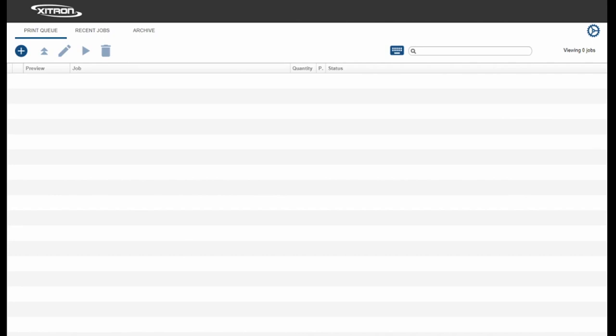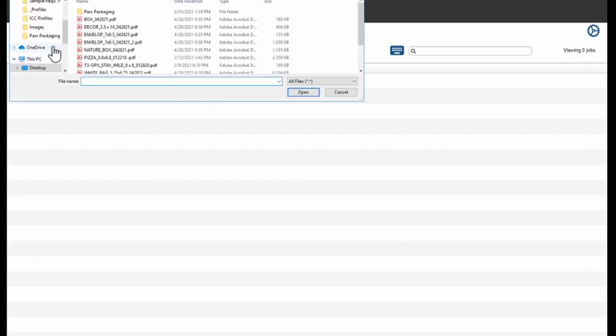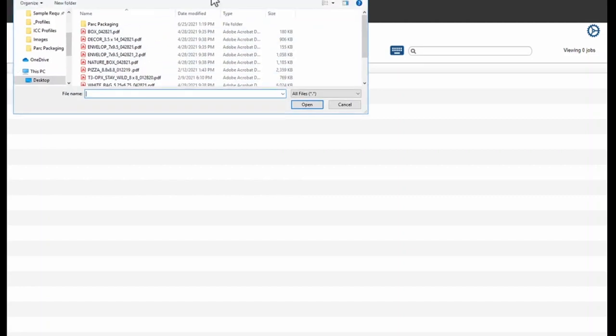To load a job, we'll hit the plus sign in the web interface. Please note the DFE only supports PDF files. Navigate to your file in the pop-up window and select Open.